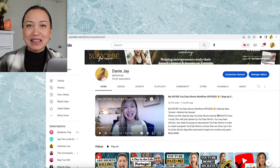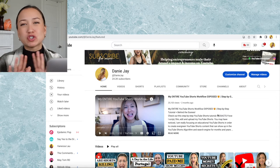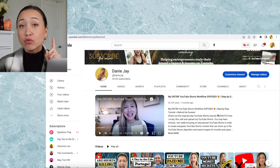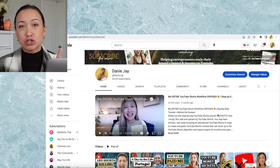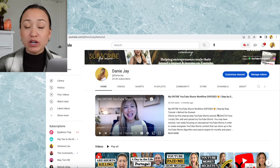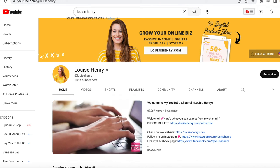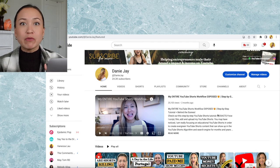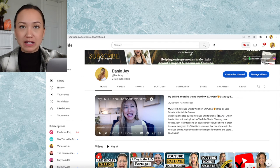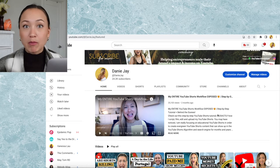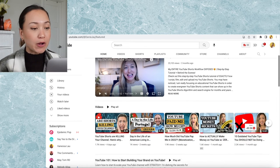I created a trailer for my channel and now I hate it. They have to be updated all the time. There's only one channel trailer I've ever thought was pretty good, and that's Louise Henry's — you can check hers out. But other than that, I just don't recommend it. I really recommend helping your audience and giving them that high value content — that's what's going to keep them coming back. So put that as your featured video.